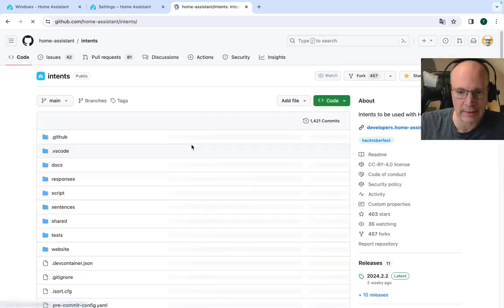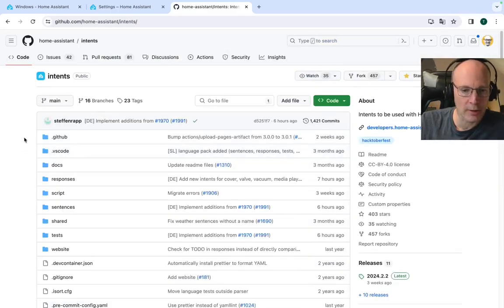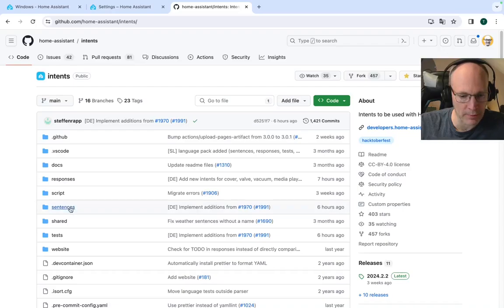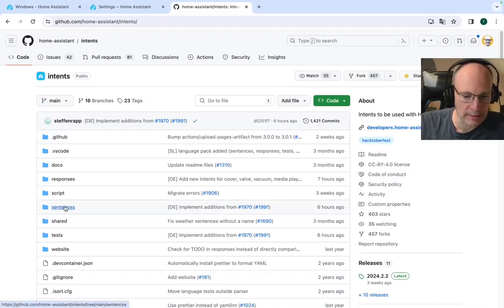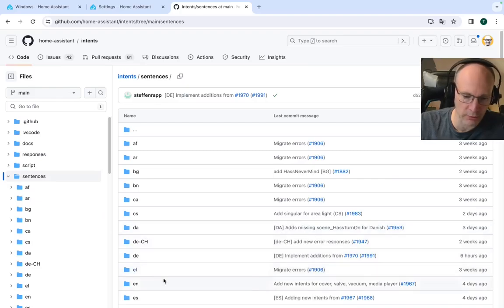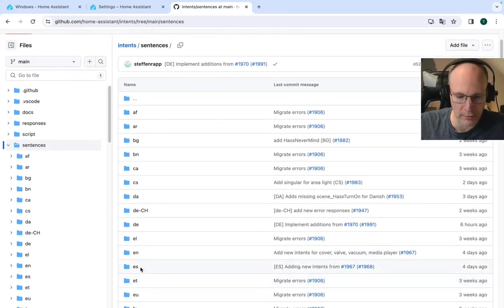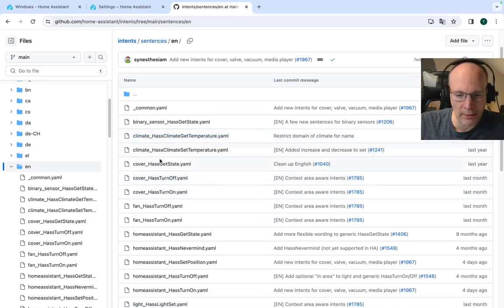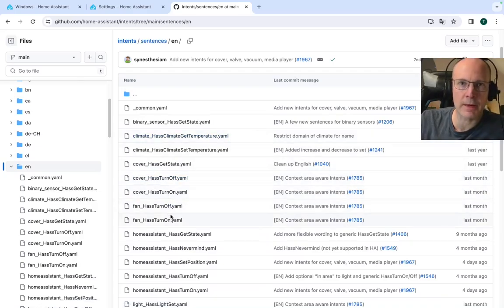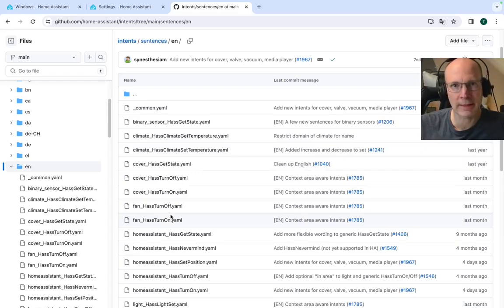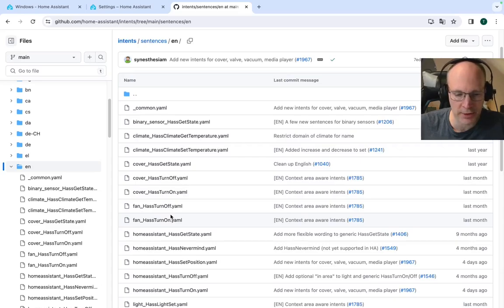Which will bring you to the home assistant, which will bring you to the home assistant GitHub repository. Let's check the sentences directory and go to English or maybe your specific language.